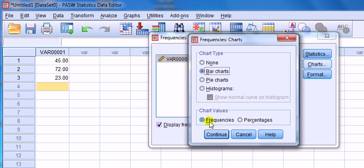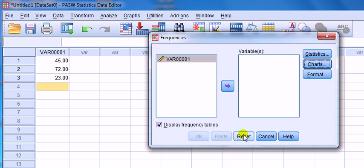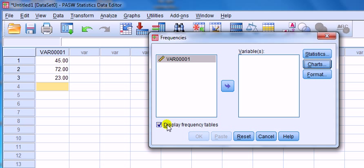You can have percentages or frequencies values that come out of them. Now, this Display Frequency Tables is going to be helpful to you, or not helpful to you. If you've got a whole load of data with not much repetition, if you click on this, this is where you get the massive table, which sometimes is useless.